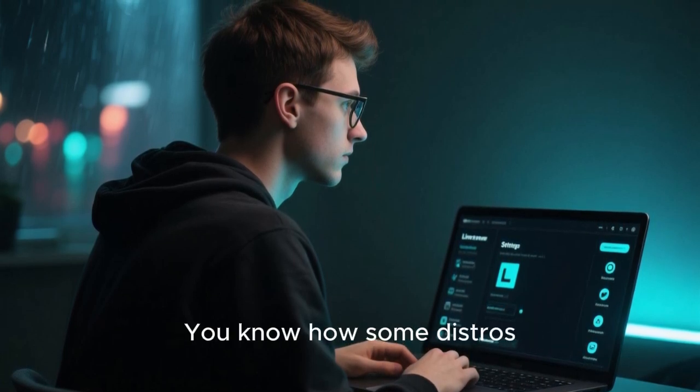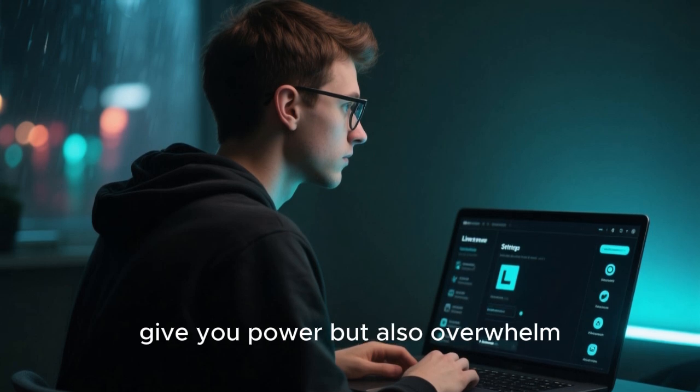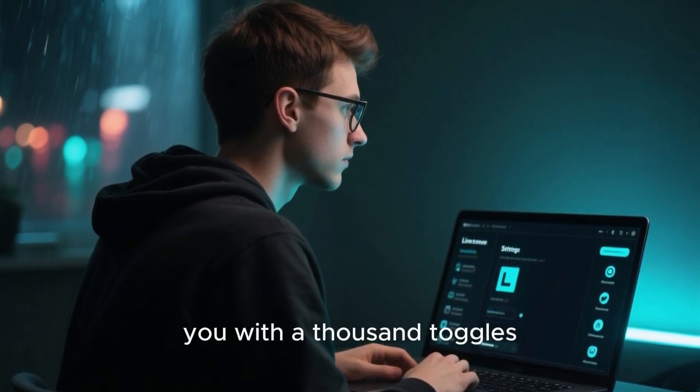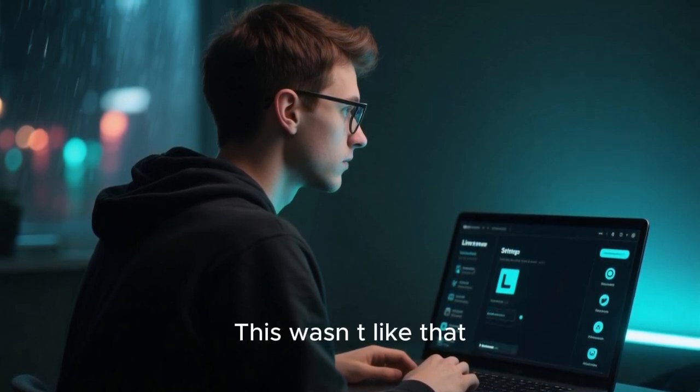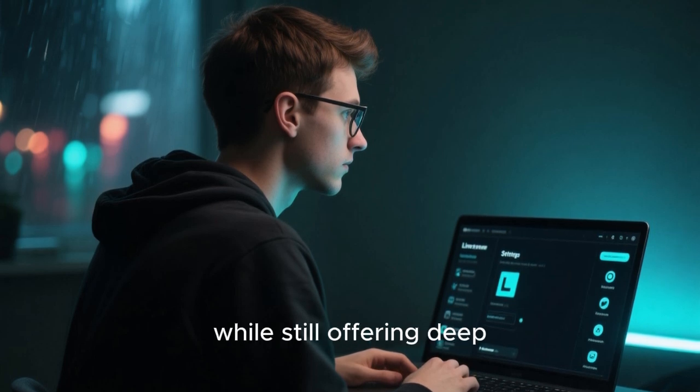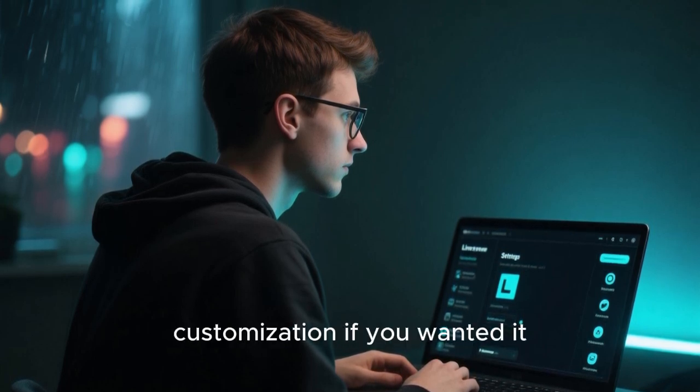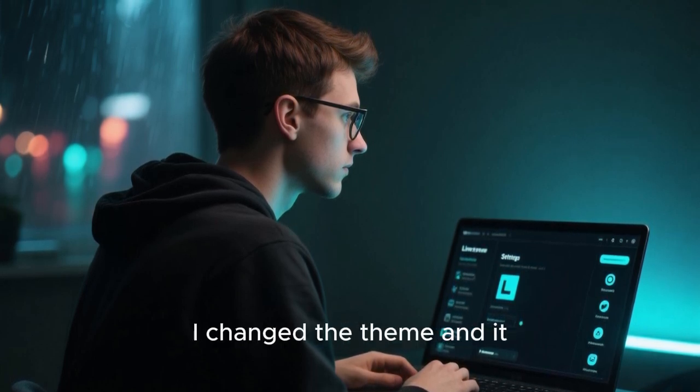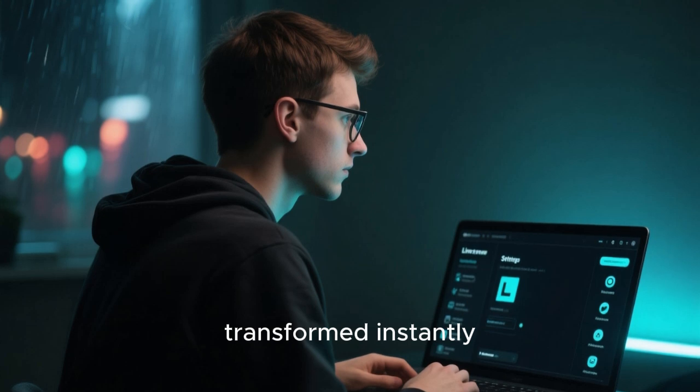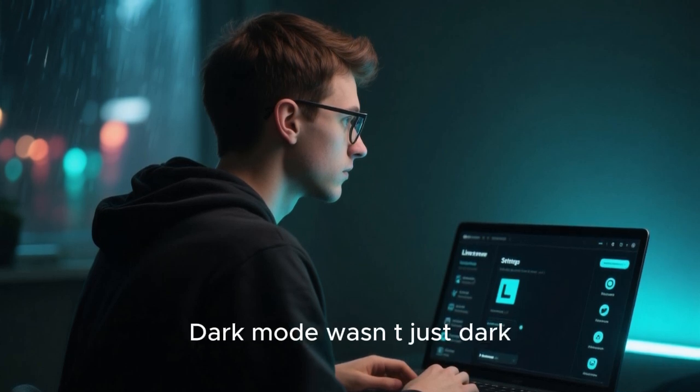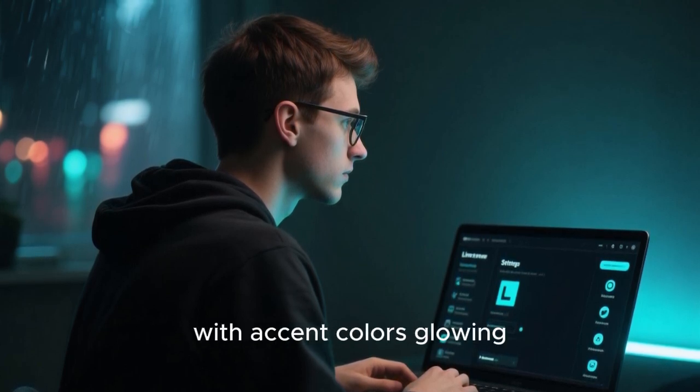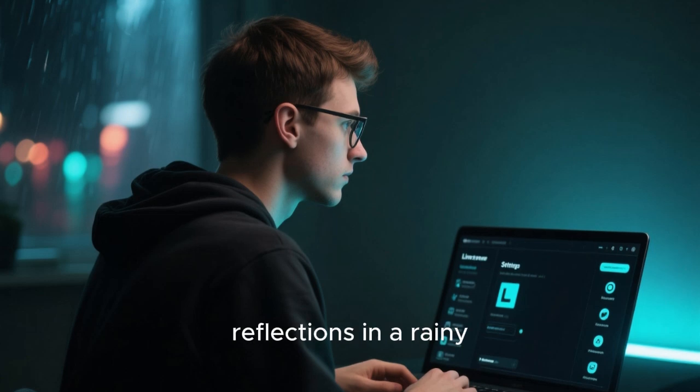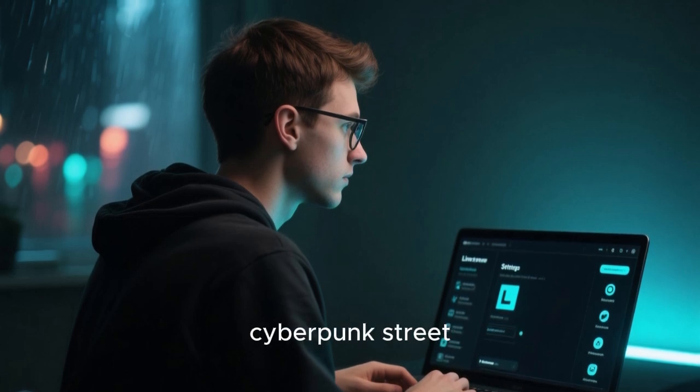You know how some distros give you power but also overwhelm you with a thousand toggles scattered everywhere? This wasn't like that. It respected minimalism while still offering deep customization if you wanted it. I changed the theme and it transformed instantly. Dark mode wasn't just dark. It was smooth charcoal. With accent colors glowing softly like neon reflections in a rainy cyberpunk street.